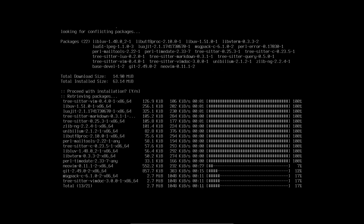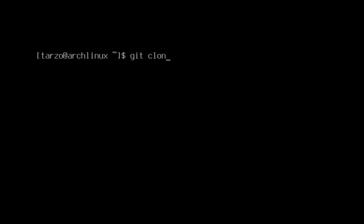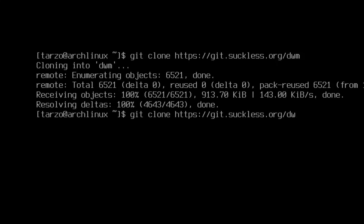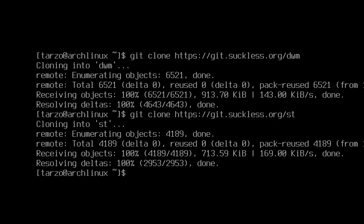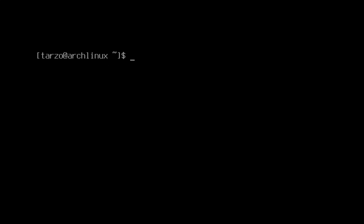Now all of that is installed. Now we can just pull down a few git packages. This first command downloads dwm, and then just use the same command and change it to st. Now that both of them are downloaded, we need a few libraries and a bit more packages.